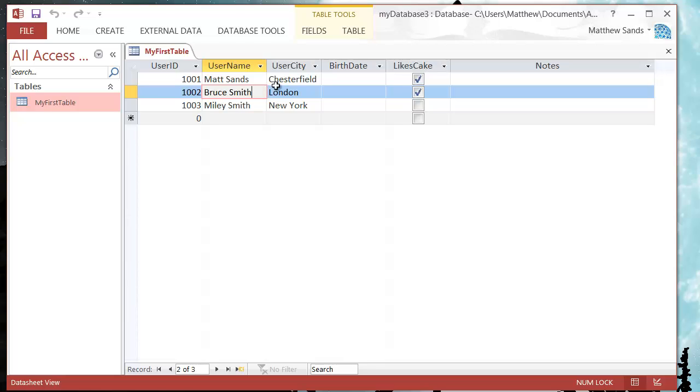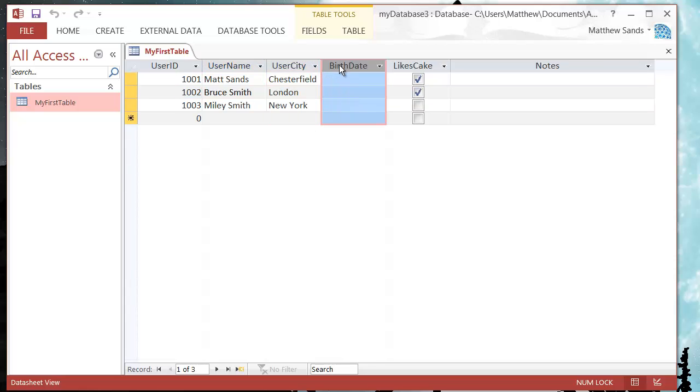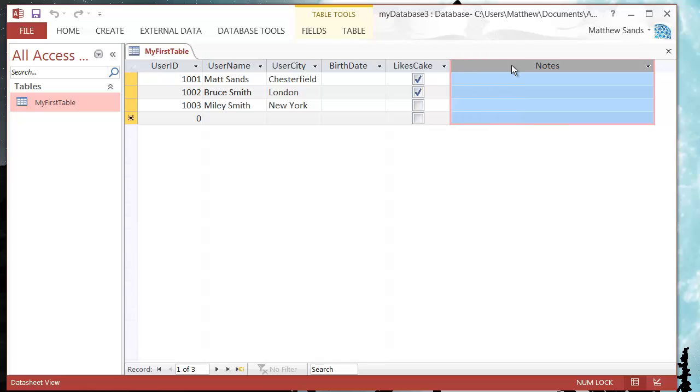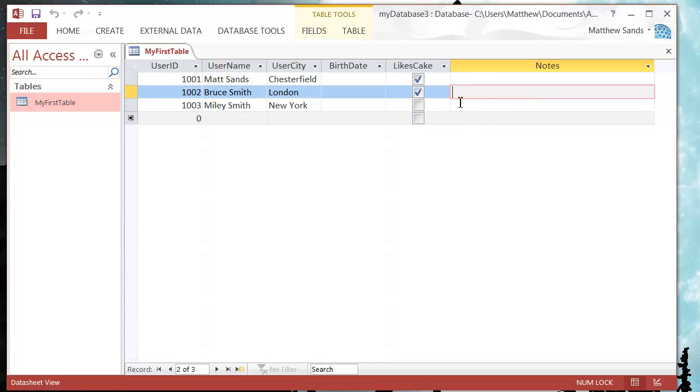So if we look at our table, we wouldn't choose city because people can have the same city. We wouldn't choose birth date because people can have the same birth date. We definitely wouldn't choose cake because pretty much everyone loves cake. And we wouldn't do the notes because you might have the same information in the notes.